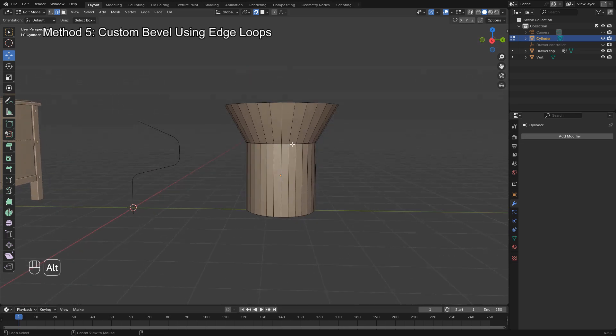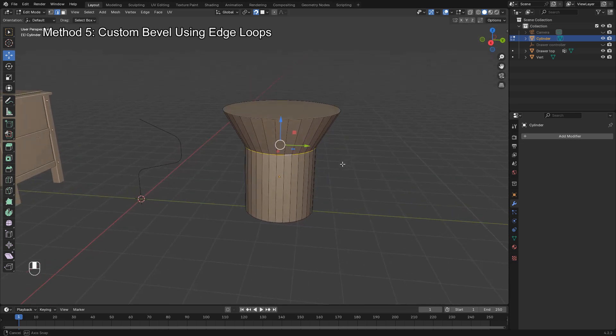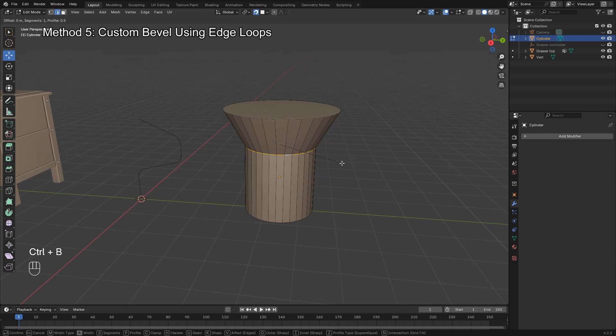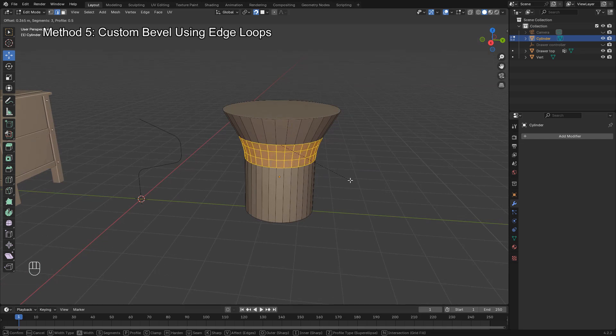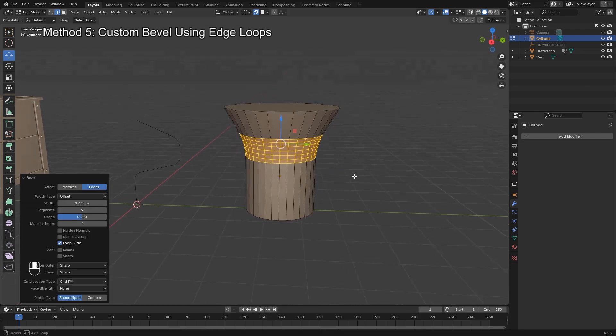Then scale or slide those edge loops to mimic the bevel effect. It takes more time but gives you full control over the topology, especially useful for hard surface modeling.